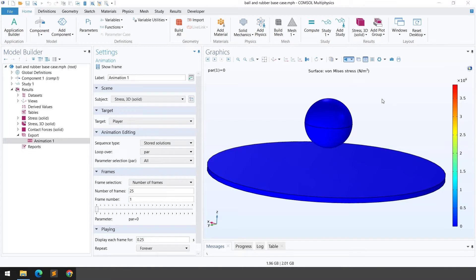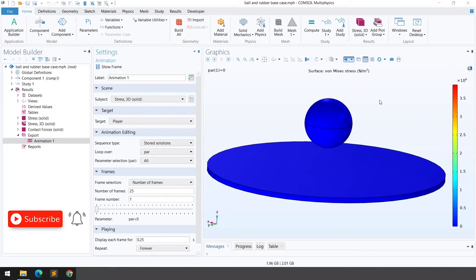Hello guys, welcome back to my channel. If you haven't subscribed, please click the subscribe button and press the bell icon so you can get notifications about new COMSOL videos.